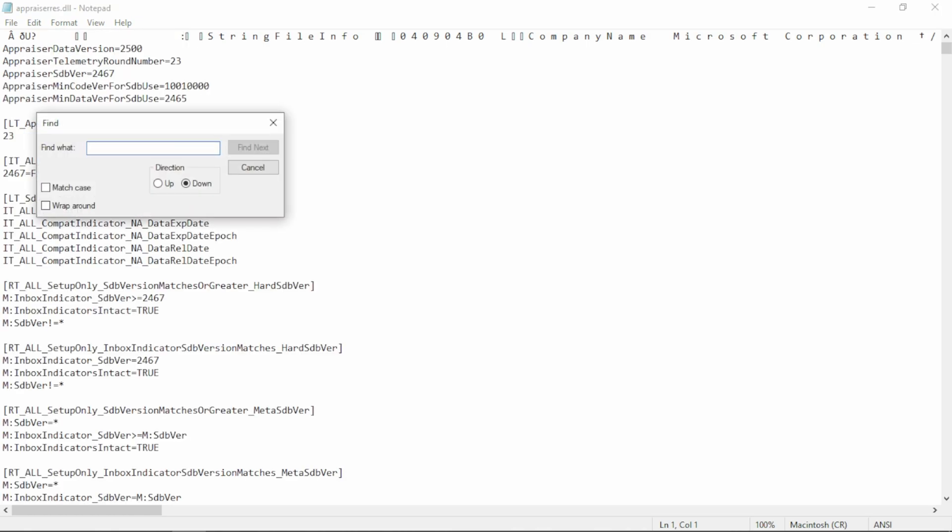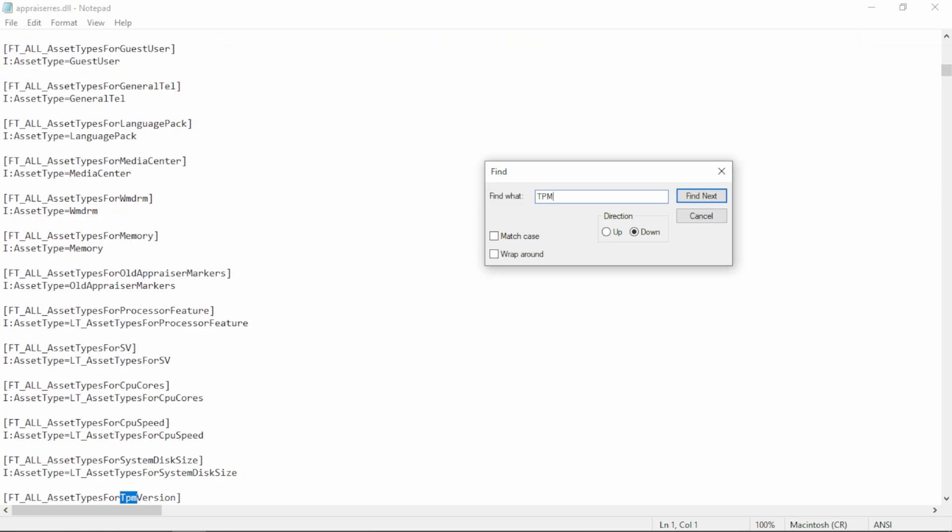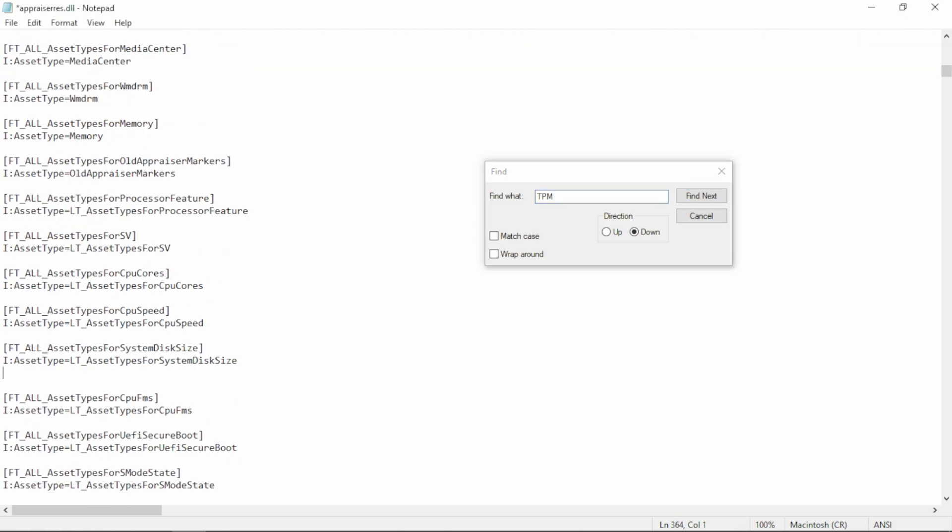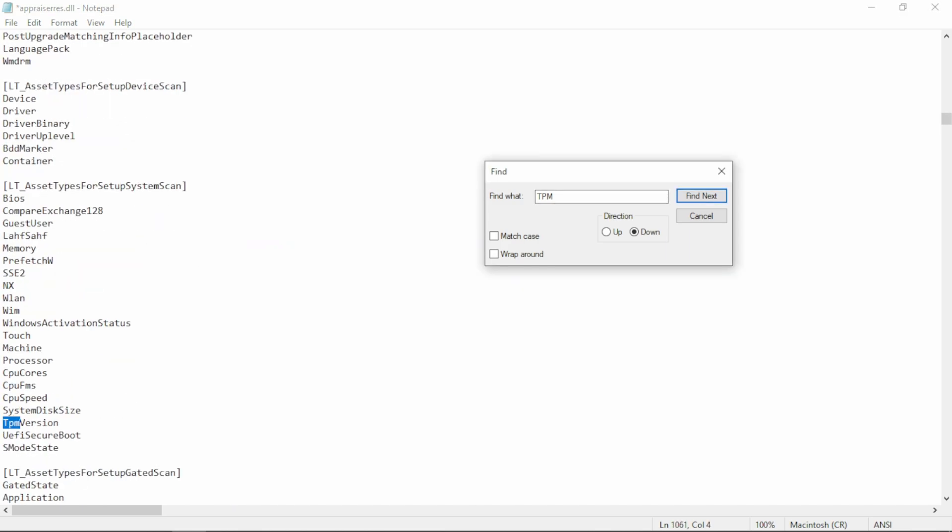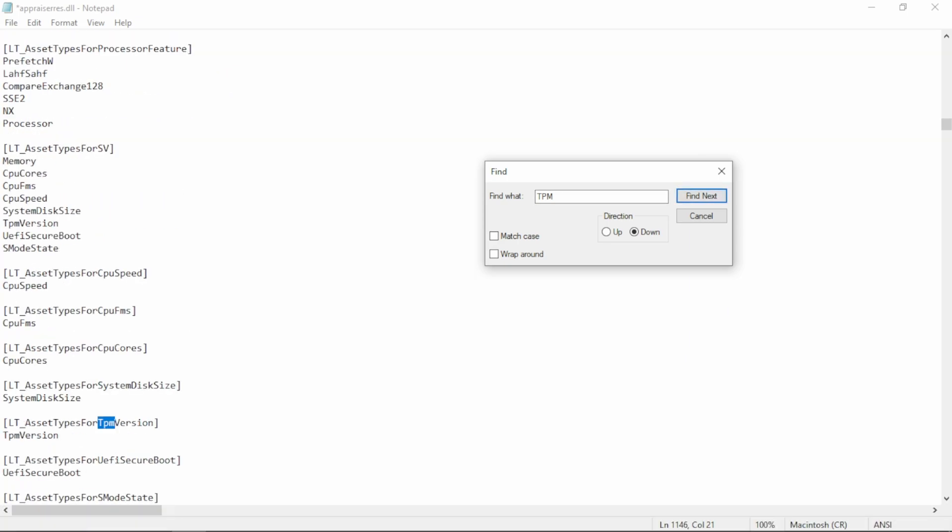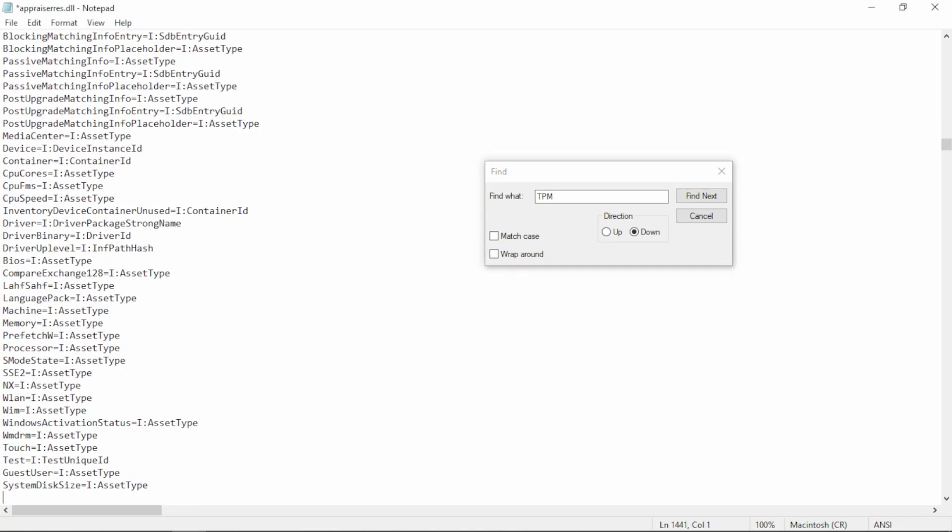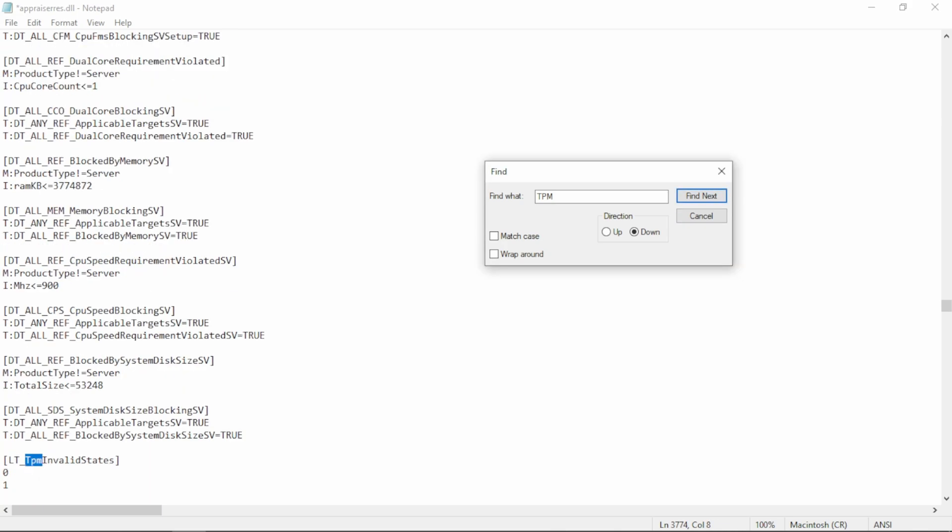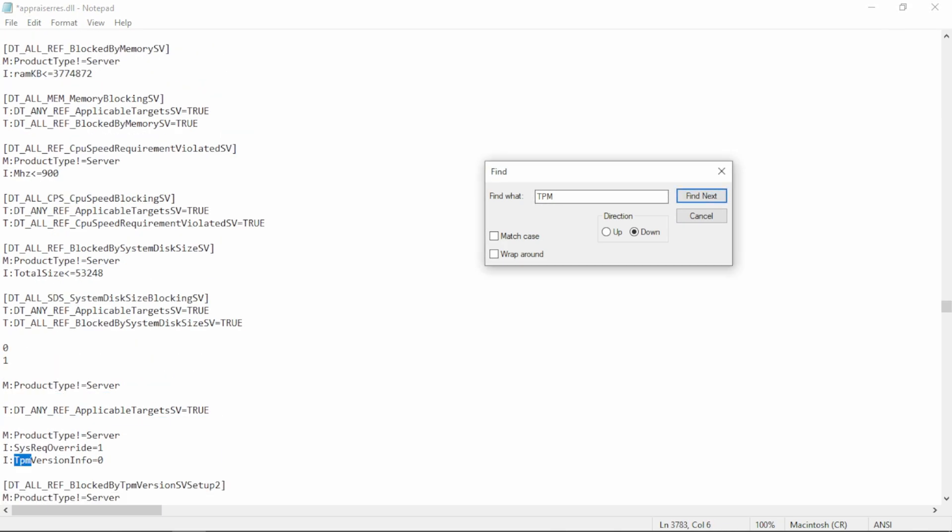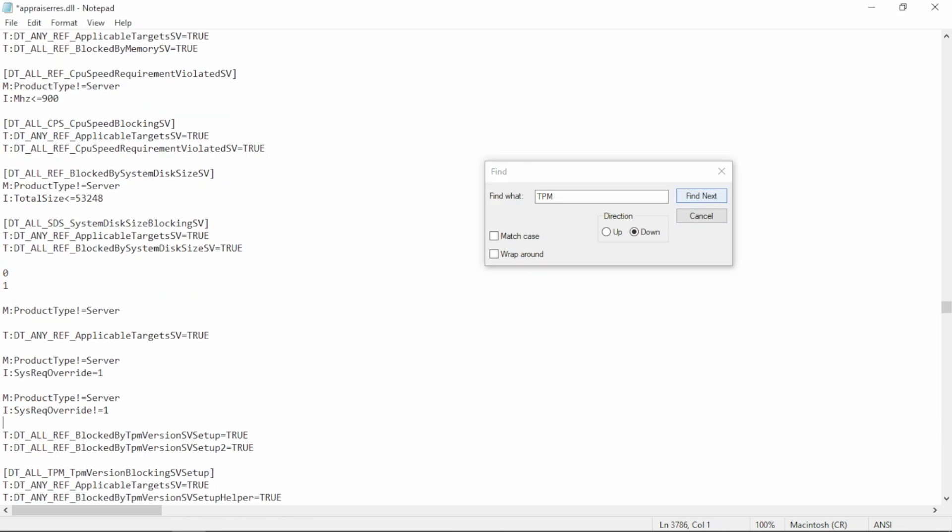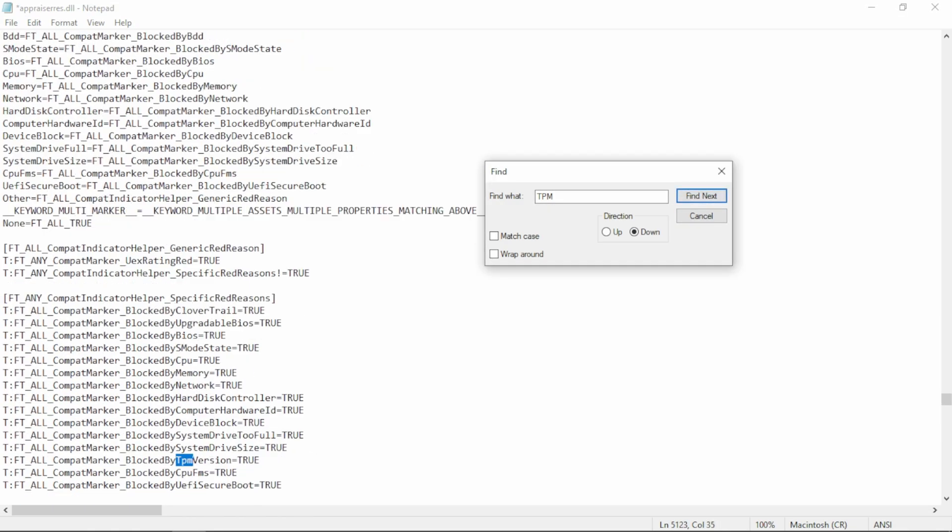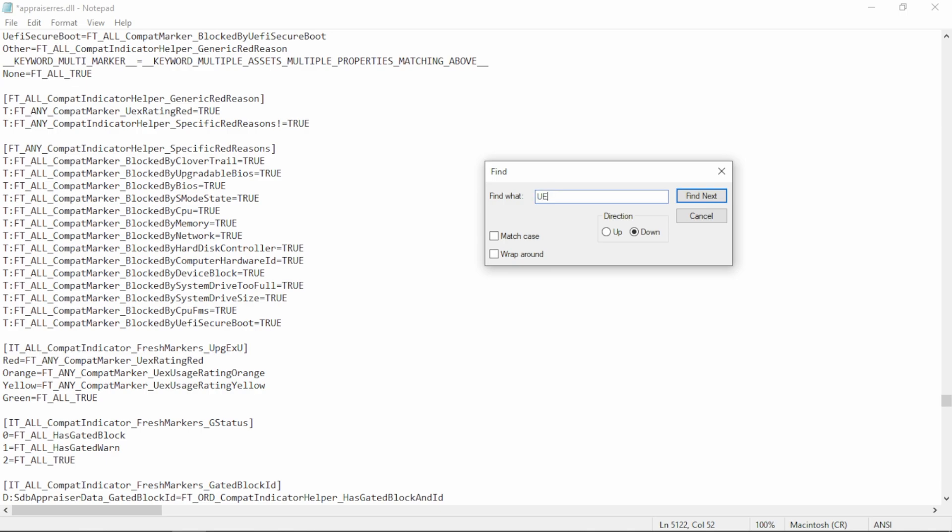We have to make some changes in this file so that we can install Windows 11. Press Ctrl plus F or select Find in Edit menu, then type TPM and click on Find Next. Then we have to remove every line which contains TPM. I will also link this file in description, so that you can just download the file and skip this time-consuming step. When every TPM line is gone, you will see this message. Now type UEFI and remove its every line.